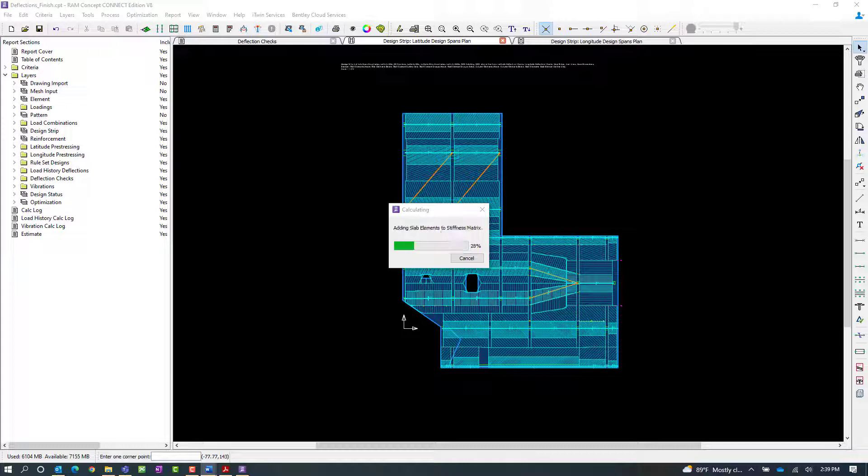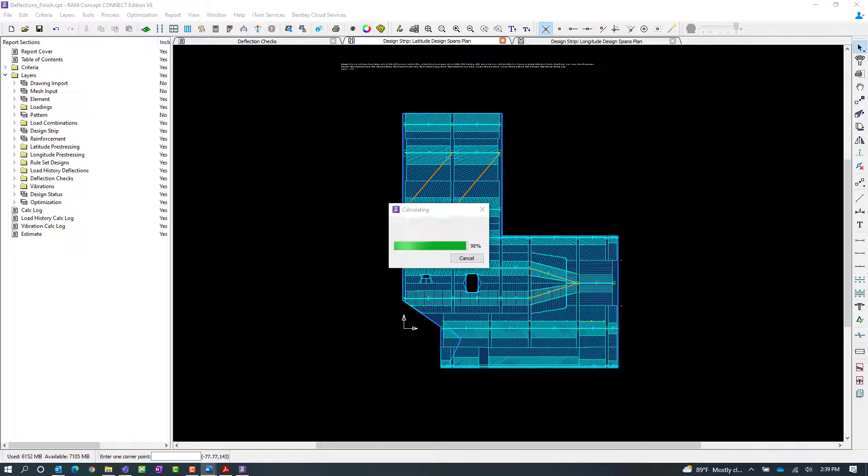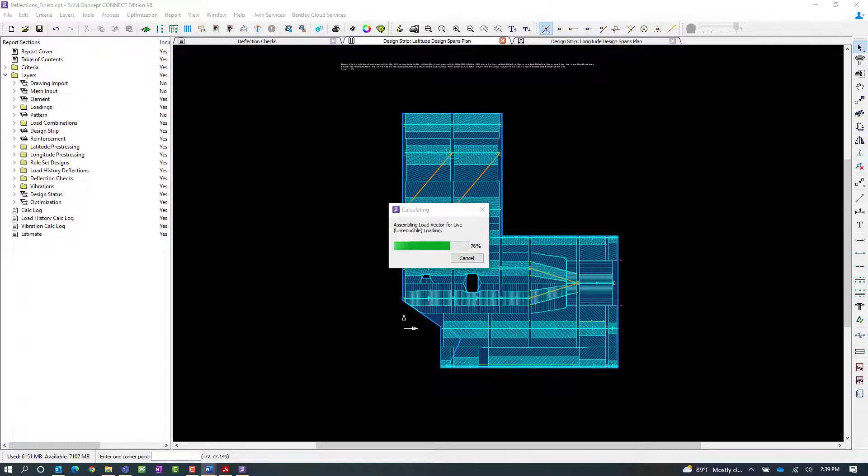Now at this point, let's go ahead and wait while the program continues the calculation.